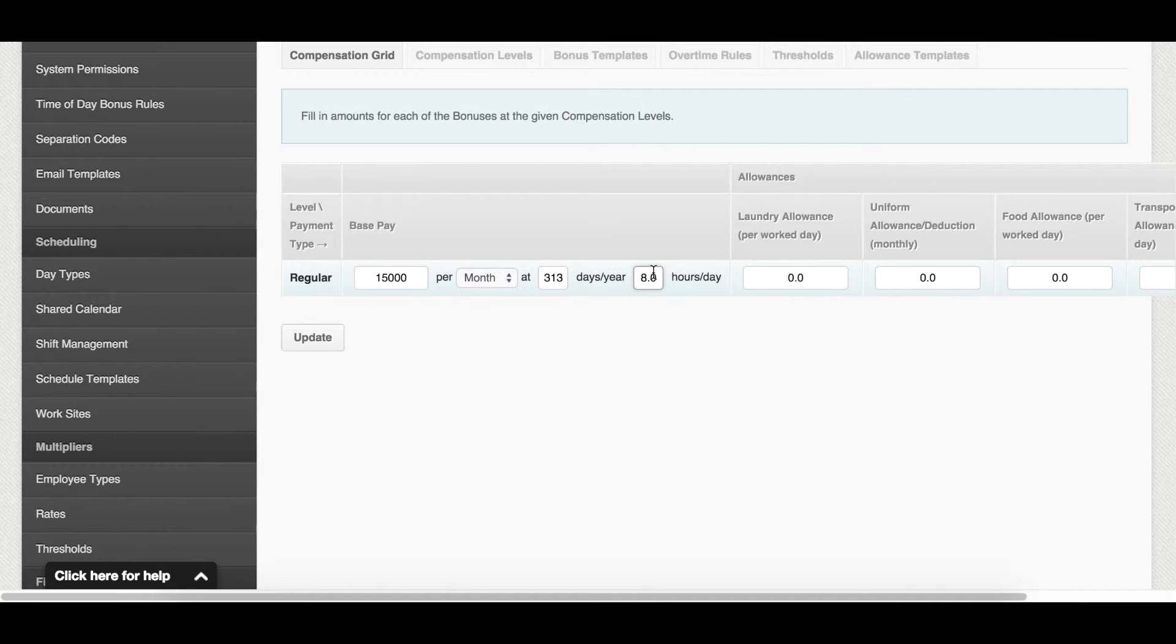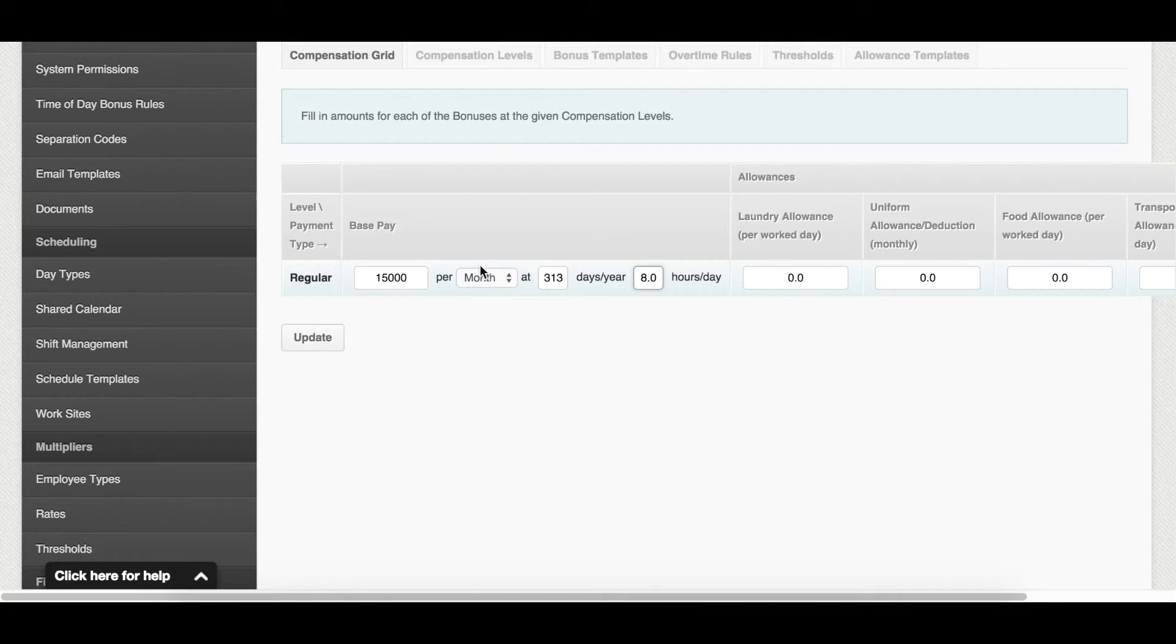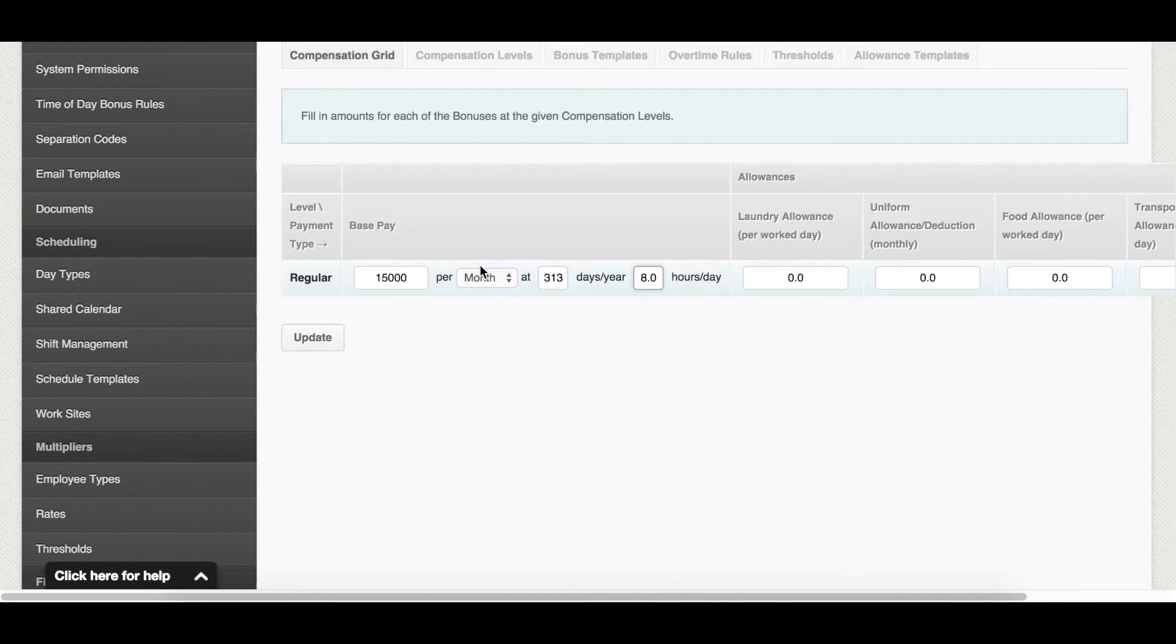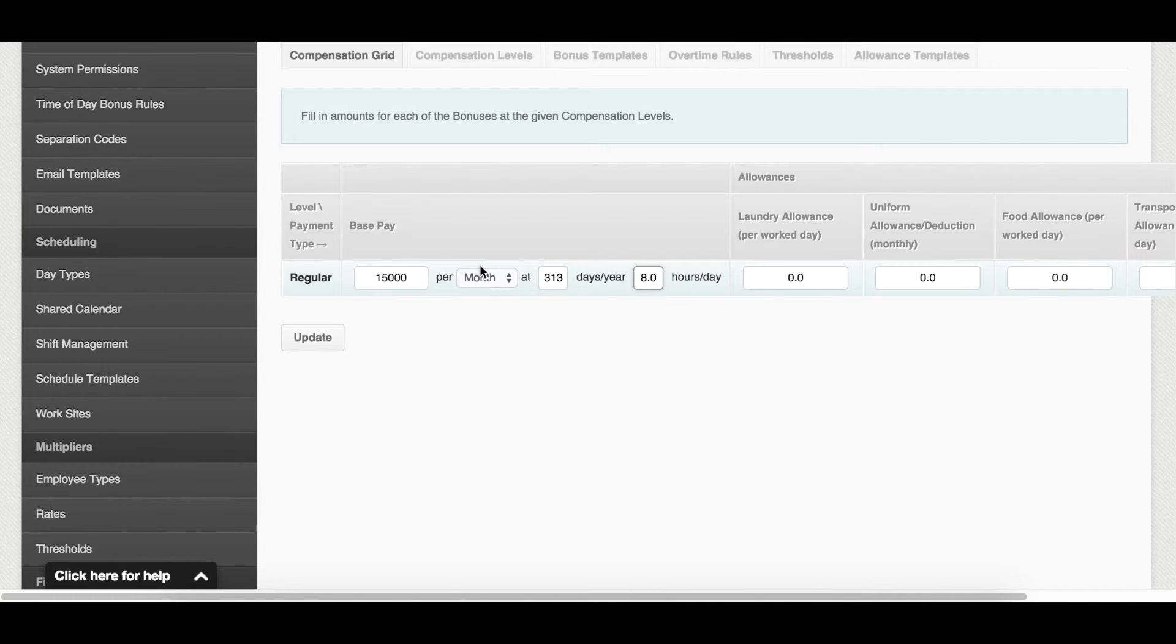Please note that there's a formula for converting monthly to hourly. That is monthly rate times 12 months in a year divided by 52 weeks in a year divided by number of days worked per week divided by the number of hours worked per day. And to get the monthly rate, you divide the yearly salary by 12 months in a year.